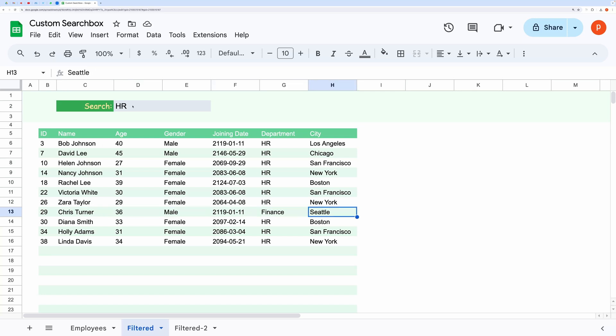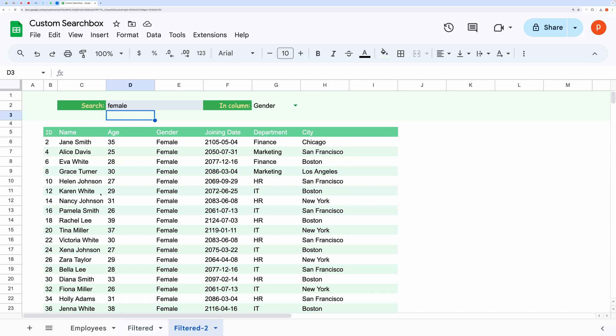To constrain the search to a particular column, we can use the third parameter. Let's modify our formula.